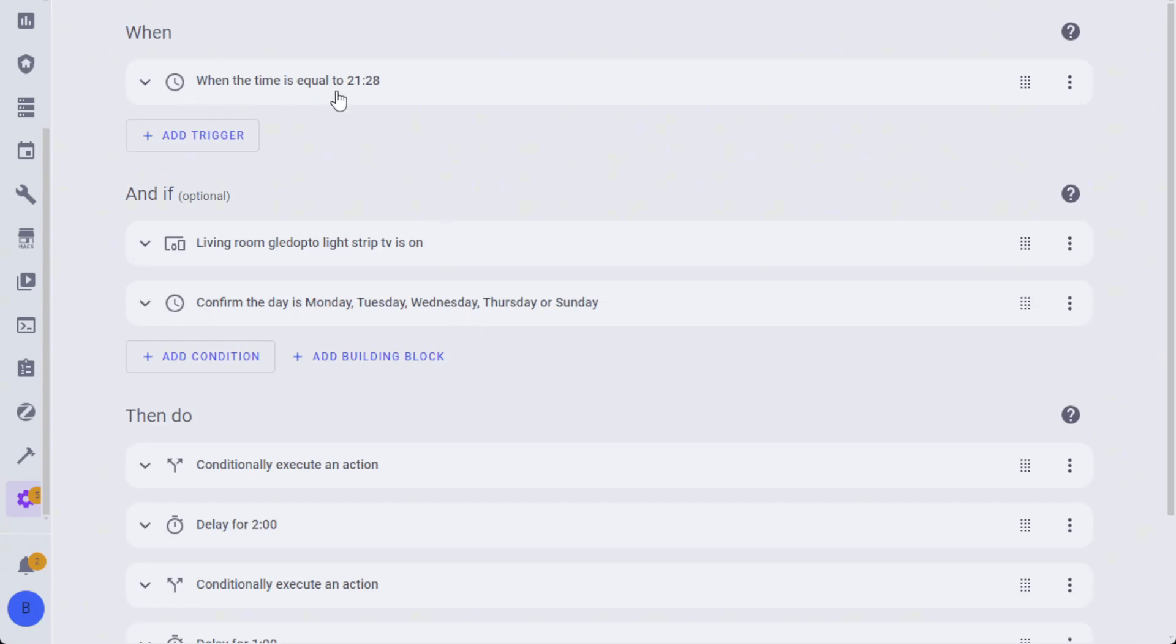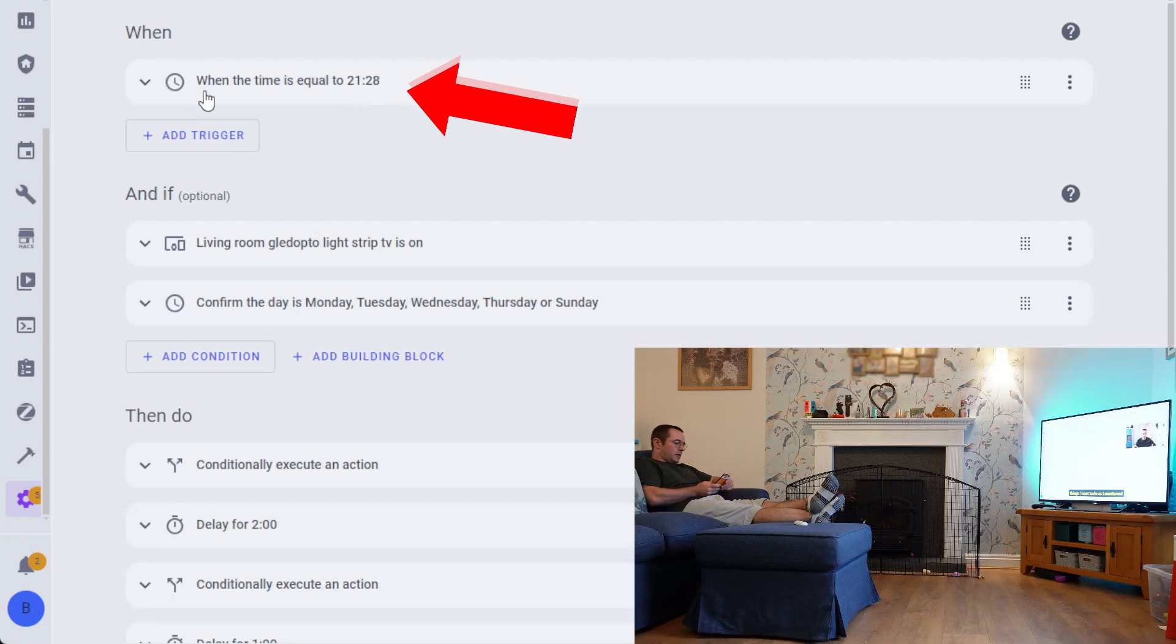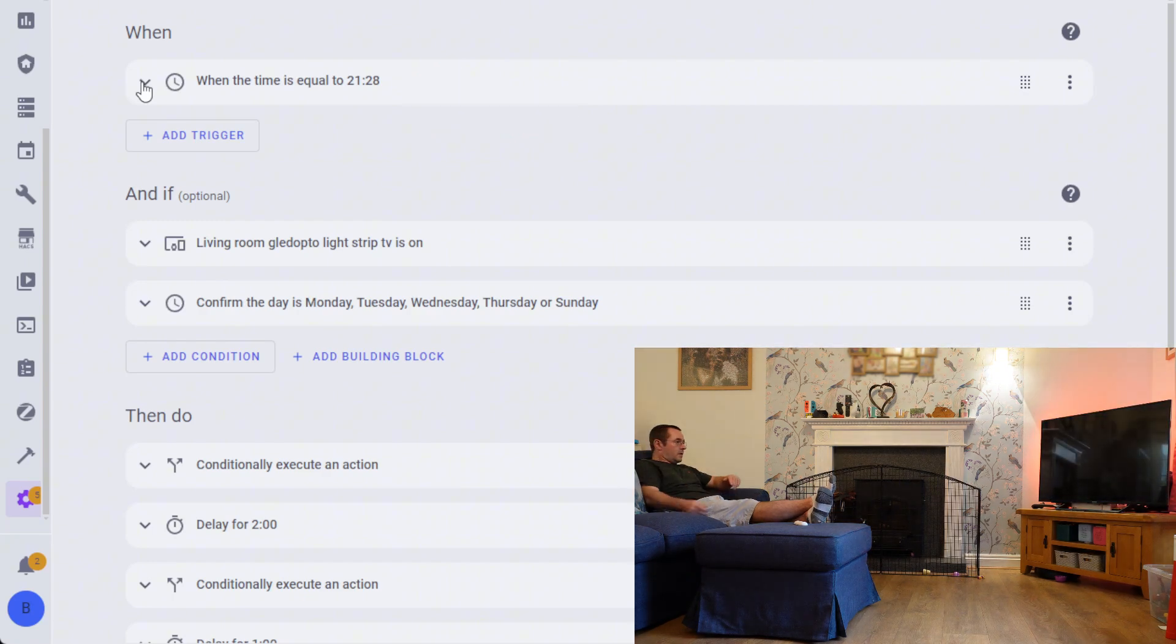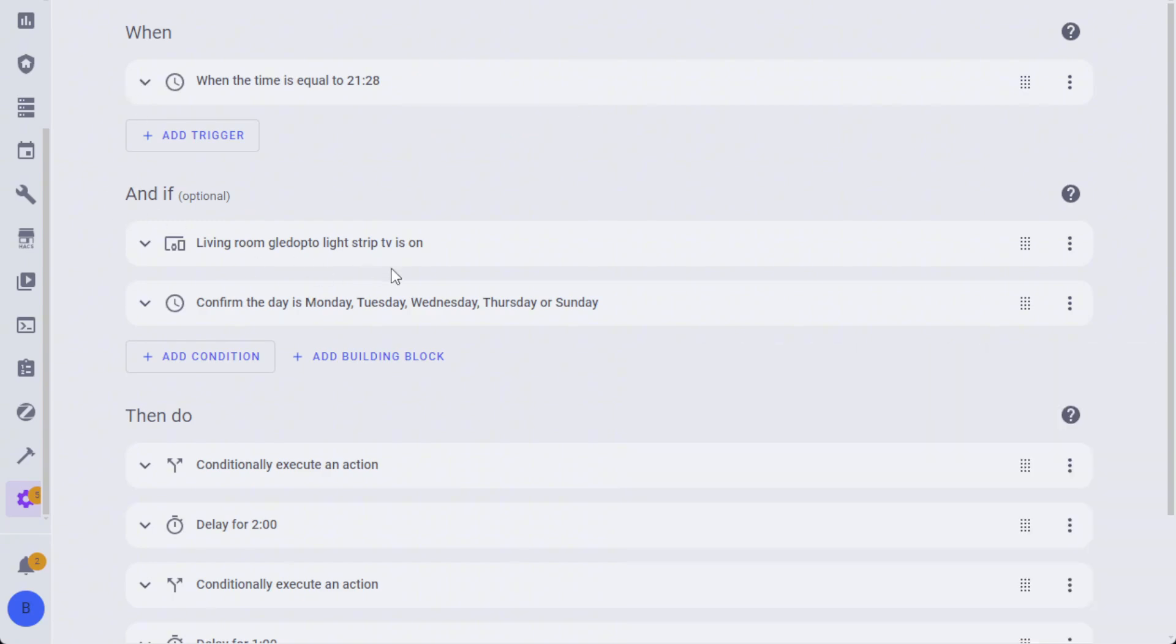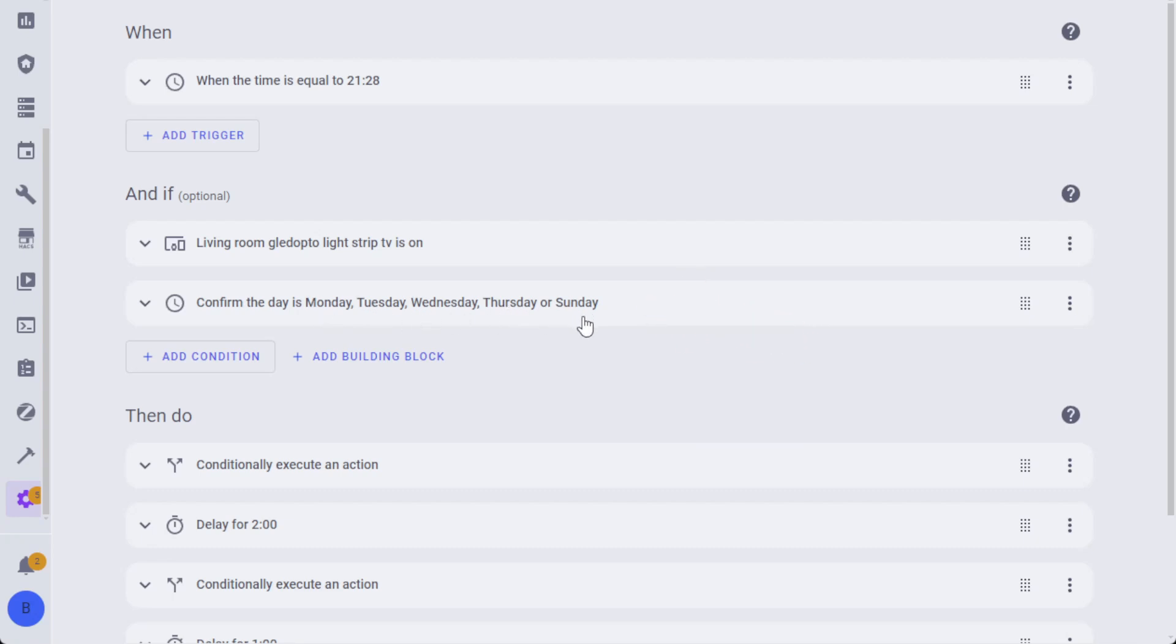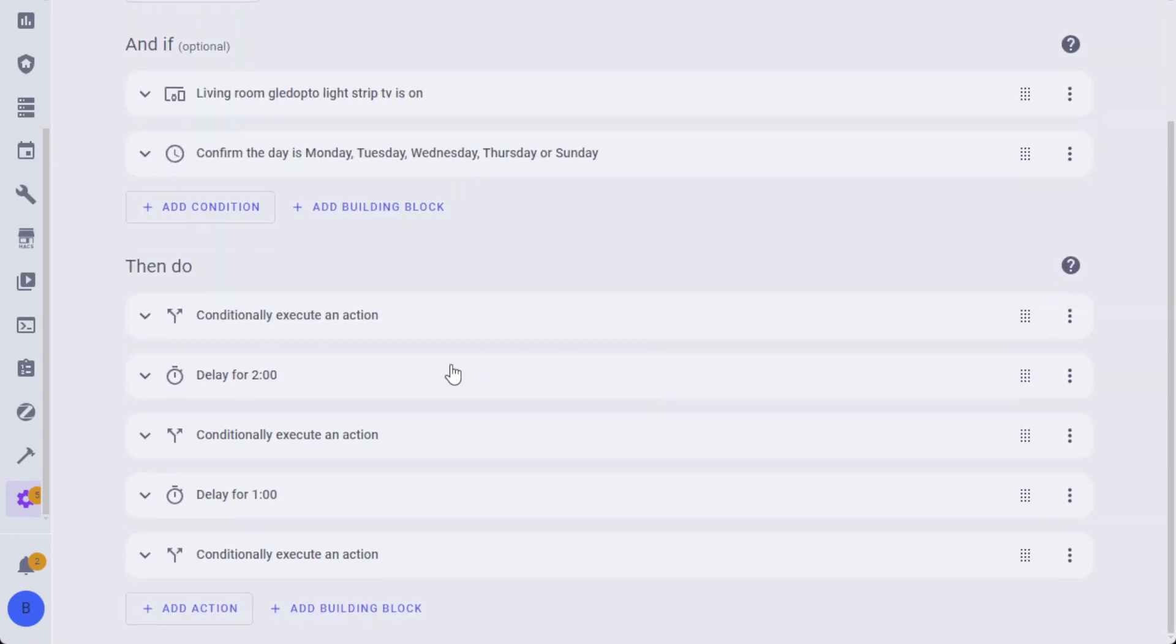At 9:28, so it gives us three minutes or so warning before turning the TV off, it's going to go ahead and check whether the light strip is on. The light strip, as we said earlier, comes on when the TV turns on. It's then going to check whether it's a school night or not. Monday, Tuesday, Wednesday, Thursday, or Sunday means that we probably got work the next day, so we're not going to be staying up particularly late.